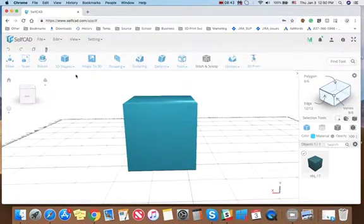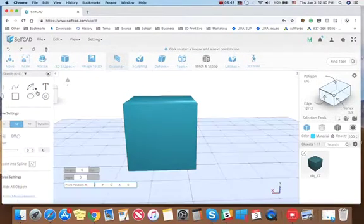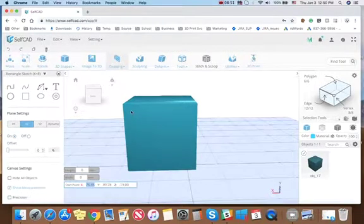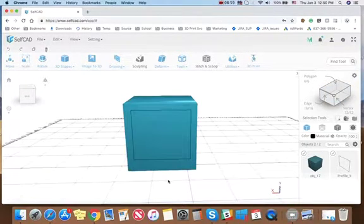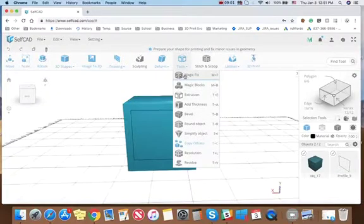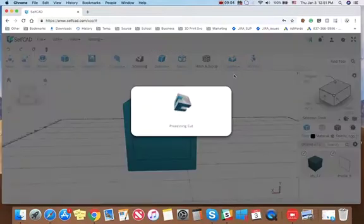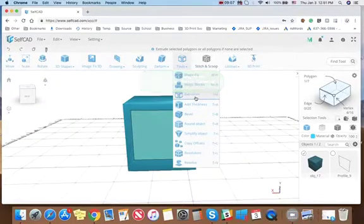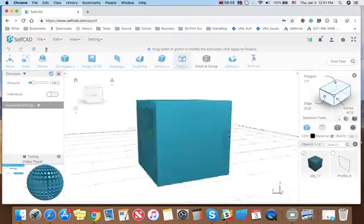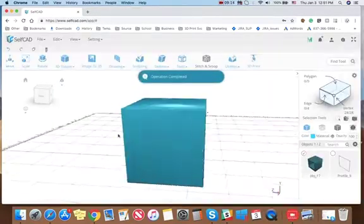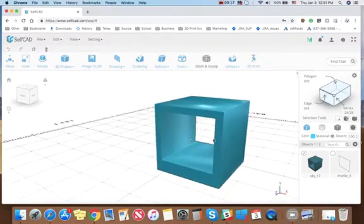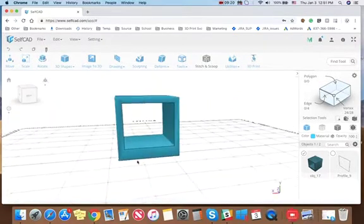So if you draw something very basic — let's say a simple rectangle — and finalize it, then make the cut and go to extrusion, you can see what's actually happening. If I finalize this, this will basically create a cut — a perfect cut. This is like a boolean operation: you cut out one piece from another, you subtract. That's this type of cutting.